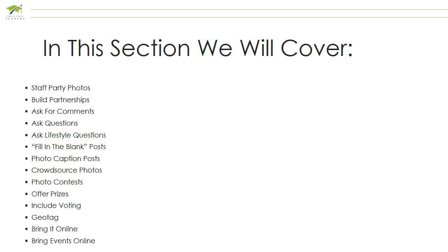Ask questions, ask lifestyle questions, fill in the blank posts, photo caption posts, crowdsource photos, photo contests, offer prizes, and include voting.